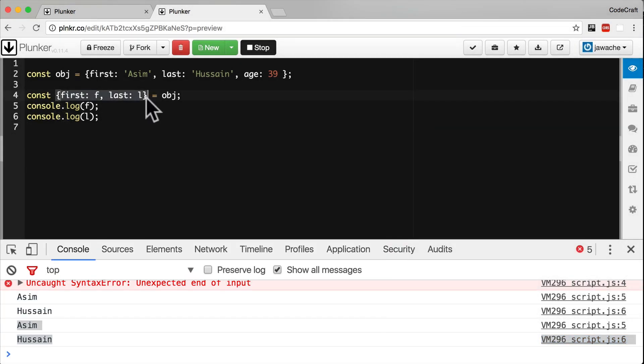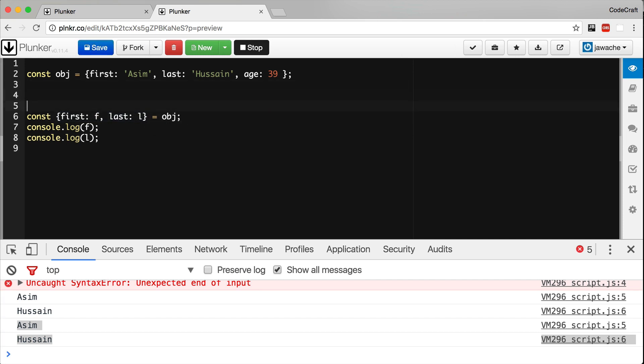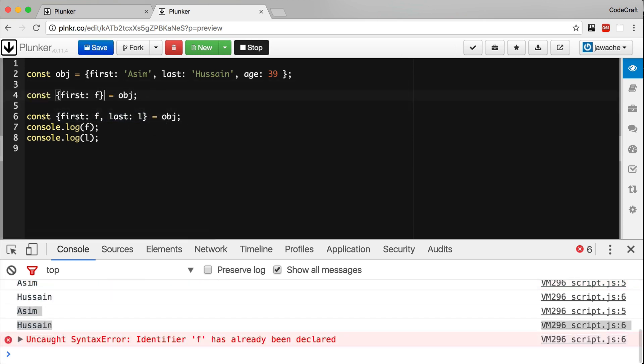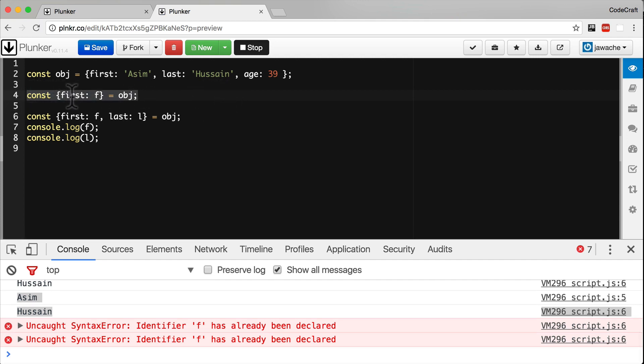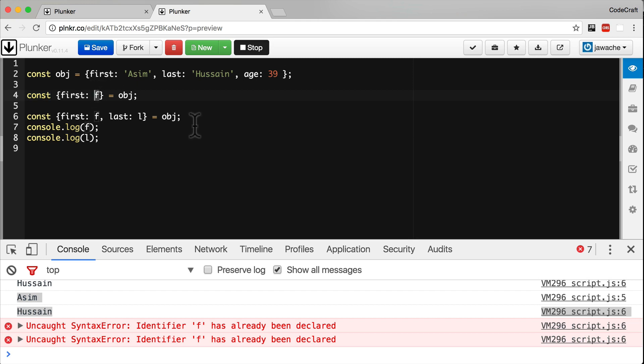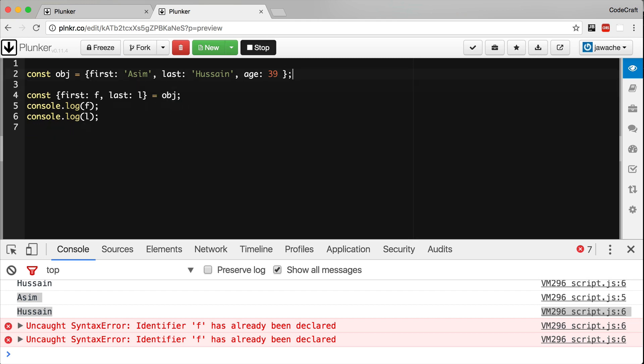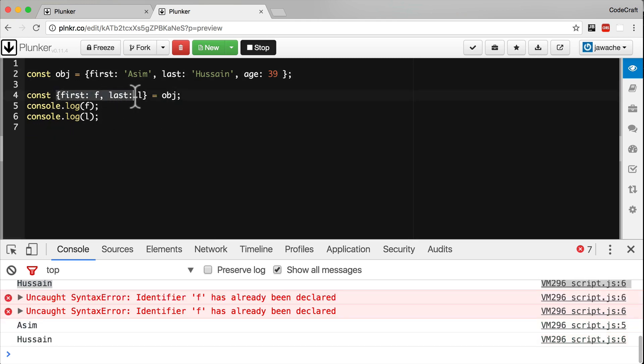So the syntax here, this curly braces, this thing that looks like an object, describes a pattern - a set of rules for how we want to destructure an object. If we wrote something like this, it translates to: extract the property first from the object and store in a constant called f. When you provide multiple patterns multiple times, this also extracts the last property and stores it in a constant called l.